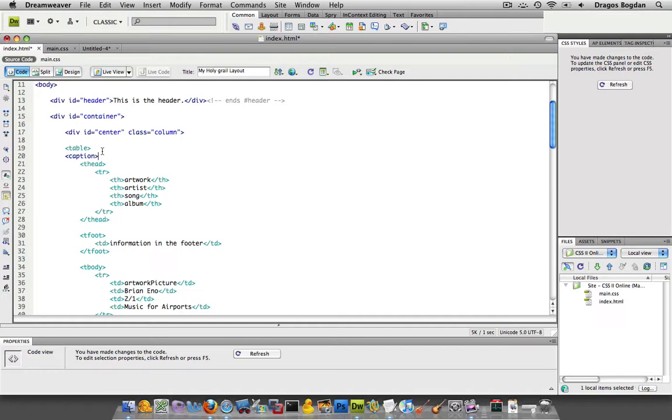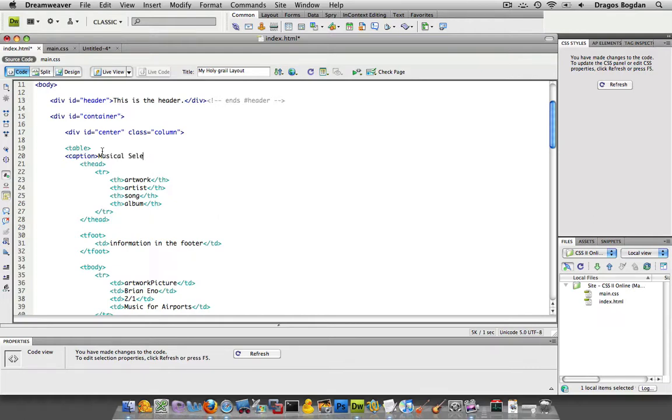So I'm going to do caption, and then inside the caption tag, that's the actual element, that is what I'm about to write. So I don't have to put a paragraph or header or anything like that. I'll just put musical samples from select artists.